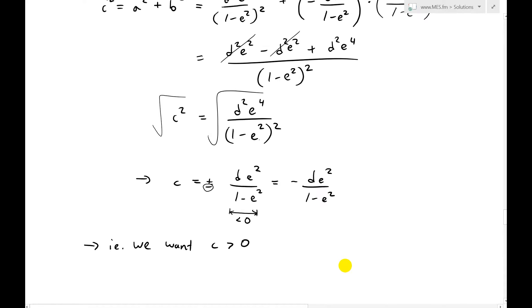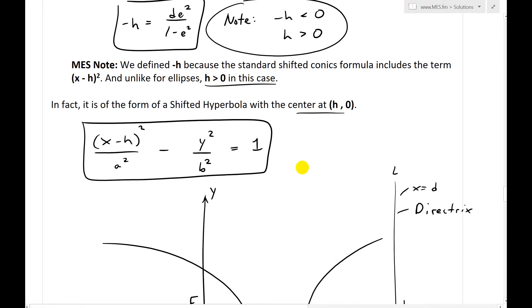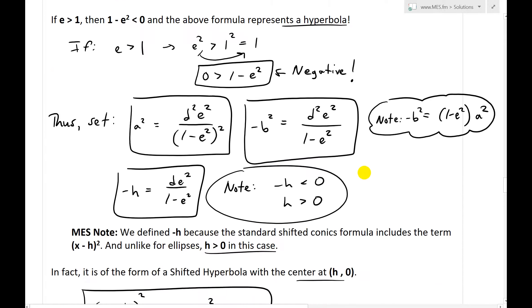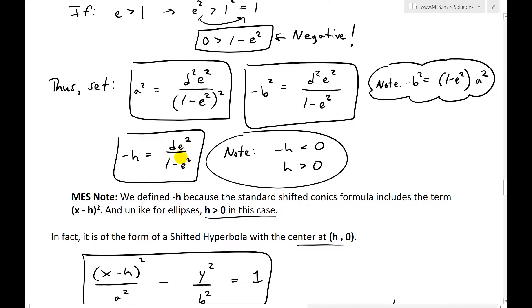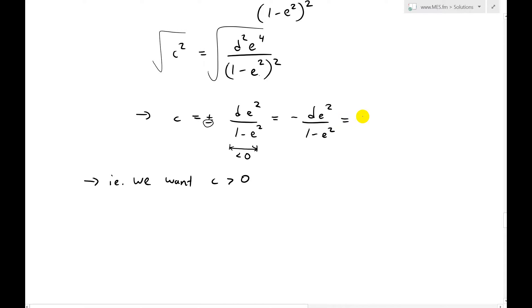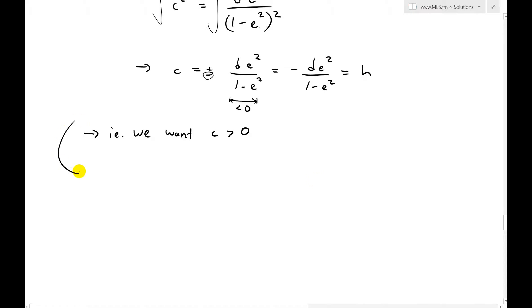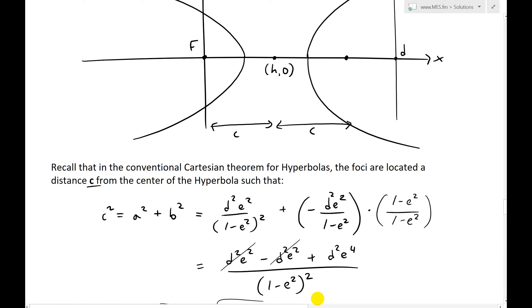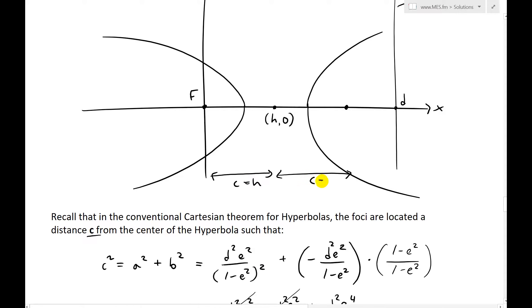But recall that d e squared over 1 minus e squared is just equal to negative h — which means this equals h. So thus c is equal to h. In other words, when we scroll back up, the focus in the unified theorem is at the same position as one of the conventional foci. This confirms that the focus defined in the unified theorem is the same as the focus defined conventionally for hyperbolas.